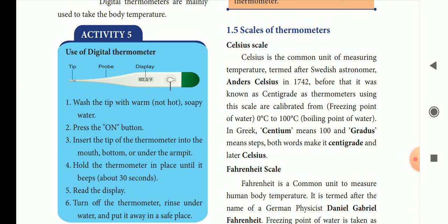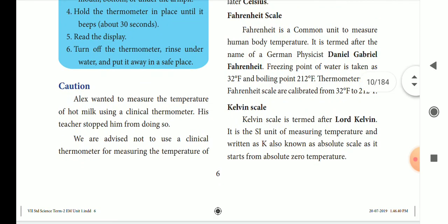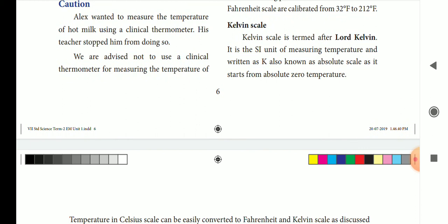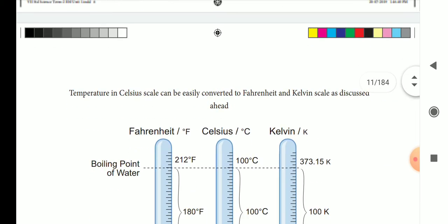We use the word centigrade. Fahrenheit was introduced by German physicist Daniel Gabriel Fahrenheit. It is the common unit of body temperature. The Kelvin scale, also called the Absolute Scale, uses the symbol K. It starts from absolute zero temperature.